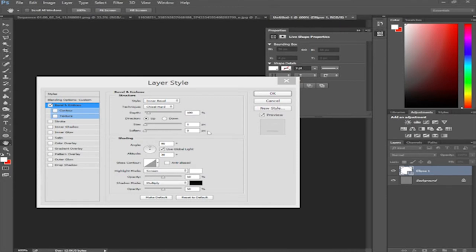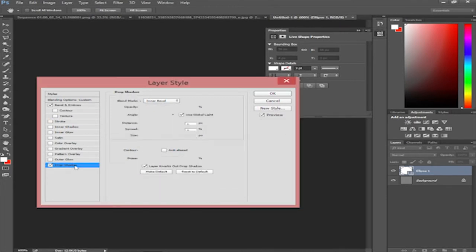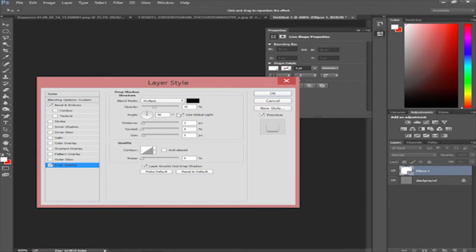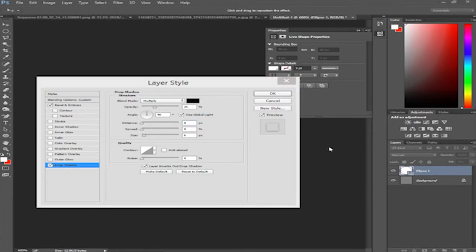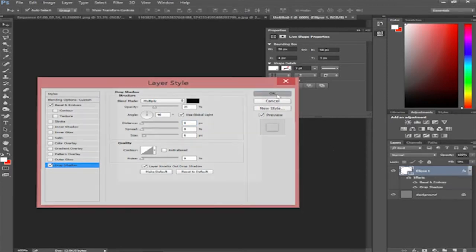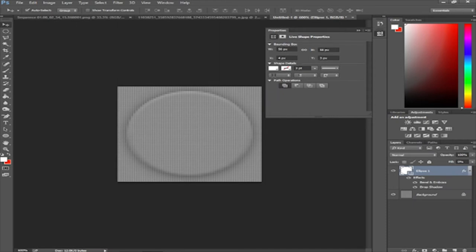Next go to Drop Shadow. Set the size to about 6 — the default is 5, so just bump it to 6. Set the distance to zero. Press OK and your Lego stud element is created.